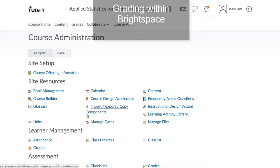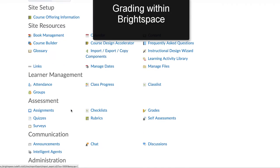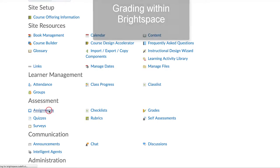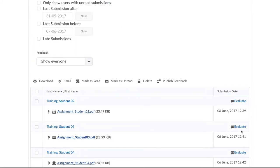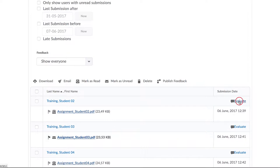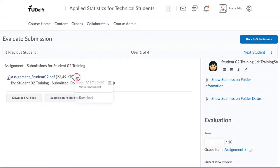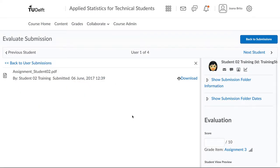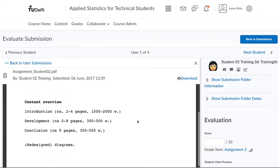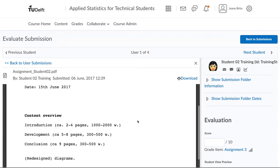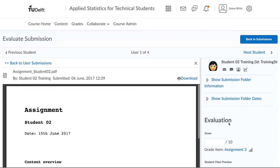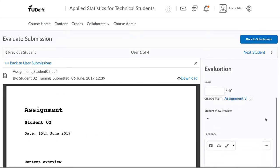Here we are going to look at how you can grade within Brightspace. Select the first student and their document is shown within the browser. Here you can read it, but you cannot comment directly on the document.